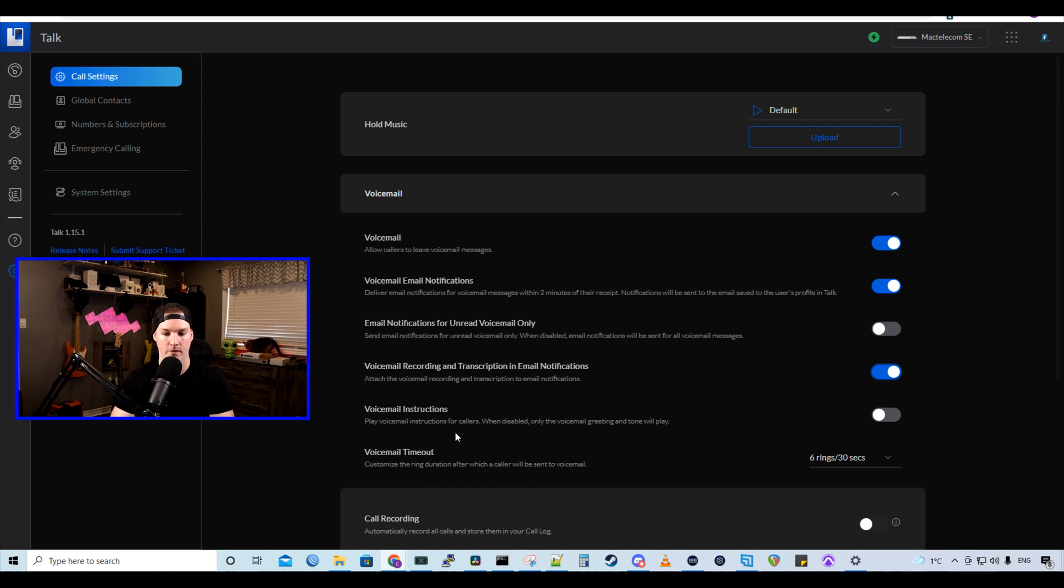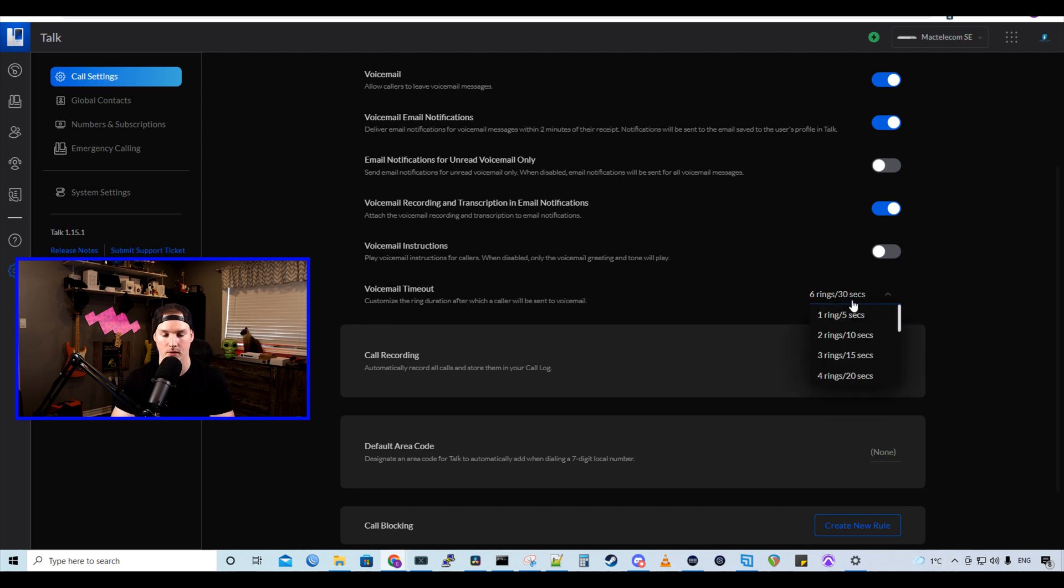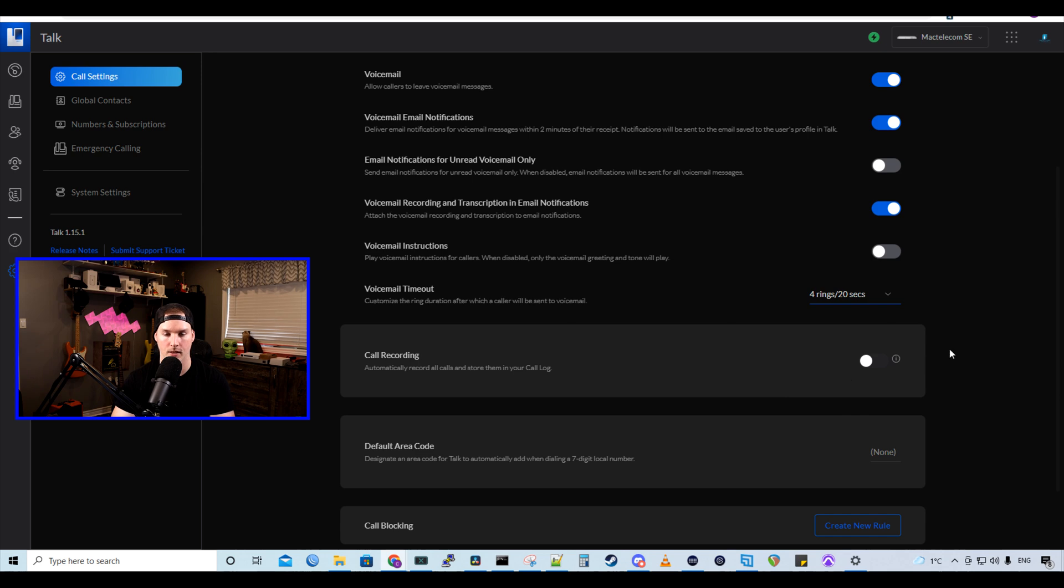And then we could do different voicemail instructions. We also have our voicemail timeout, which by default is six rings and 30 seconds. I'm going to put that at four rings and 20 seconds.